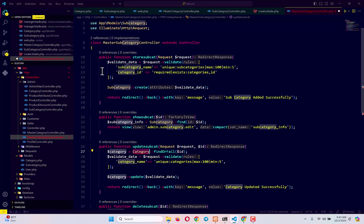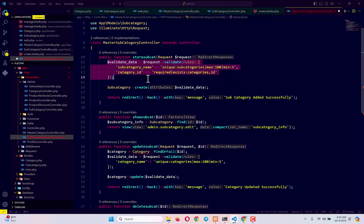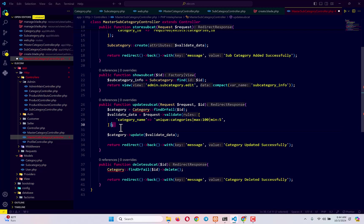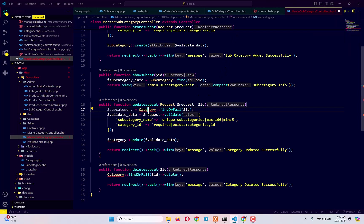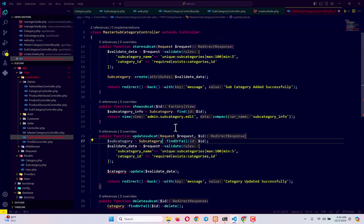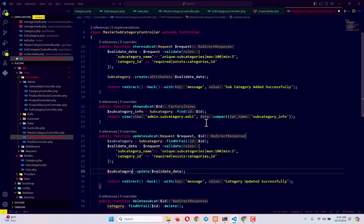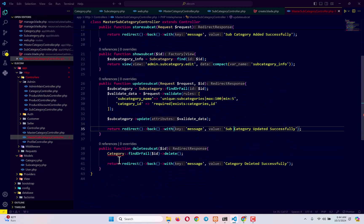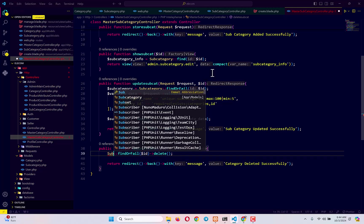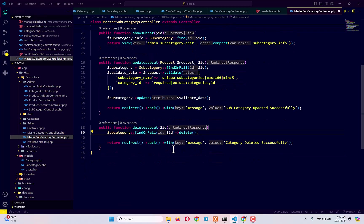For the update function, we copy the validation logic from the store subcategory method. We use the subcategory model with findOrFail to get the subcategory, update it, and return a success message 'subcategory updated successfully'. For delete, we use the subcategory model's findOrFail, delete the subcategory, and return 'subcategory deleted successfully'.